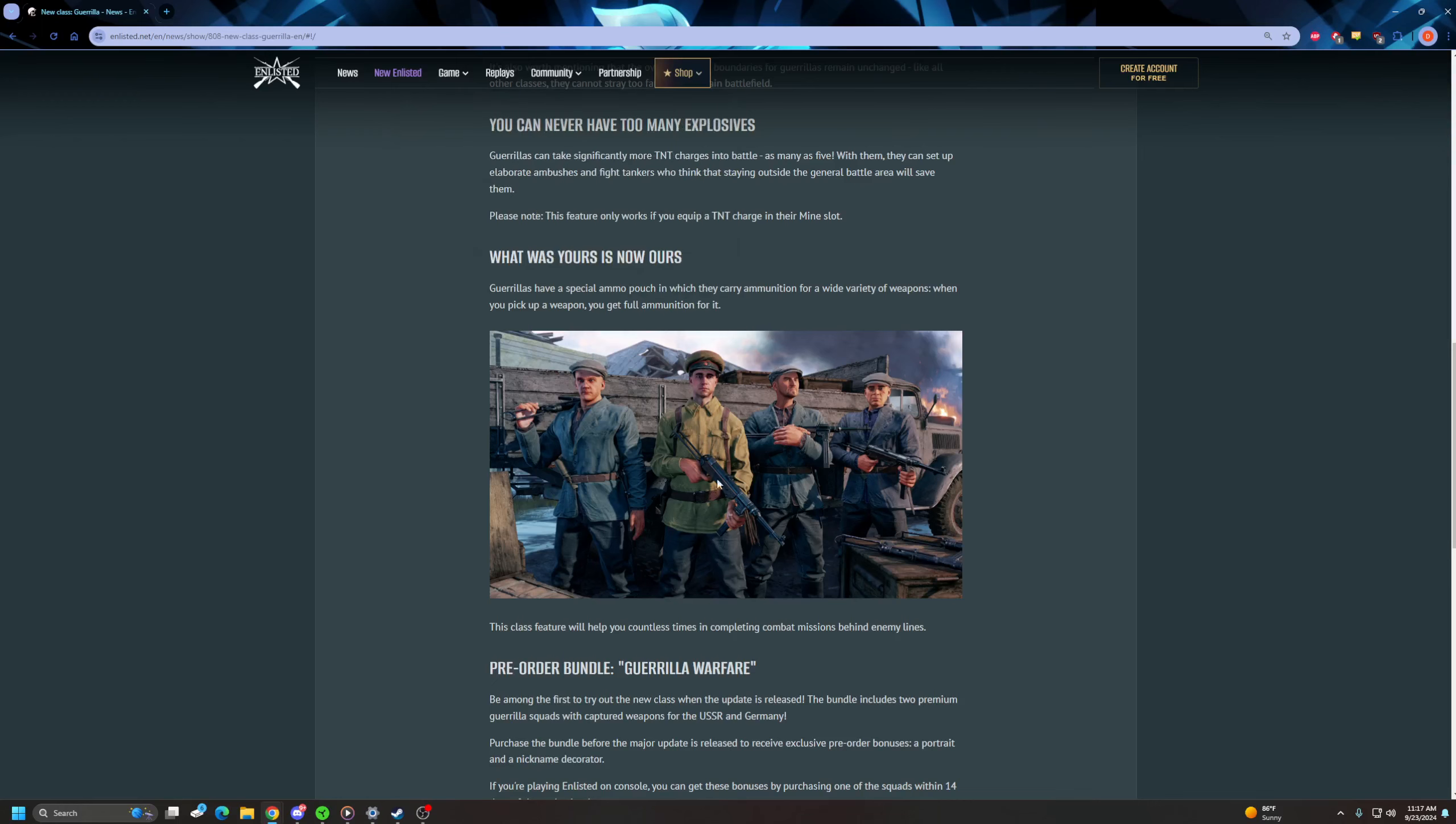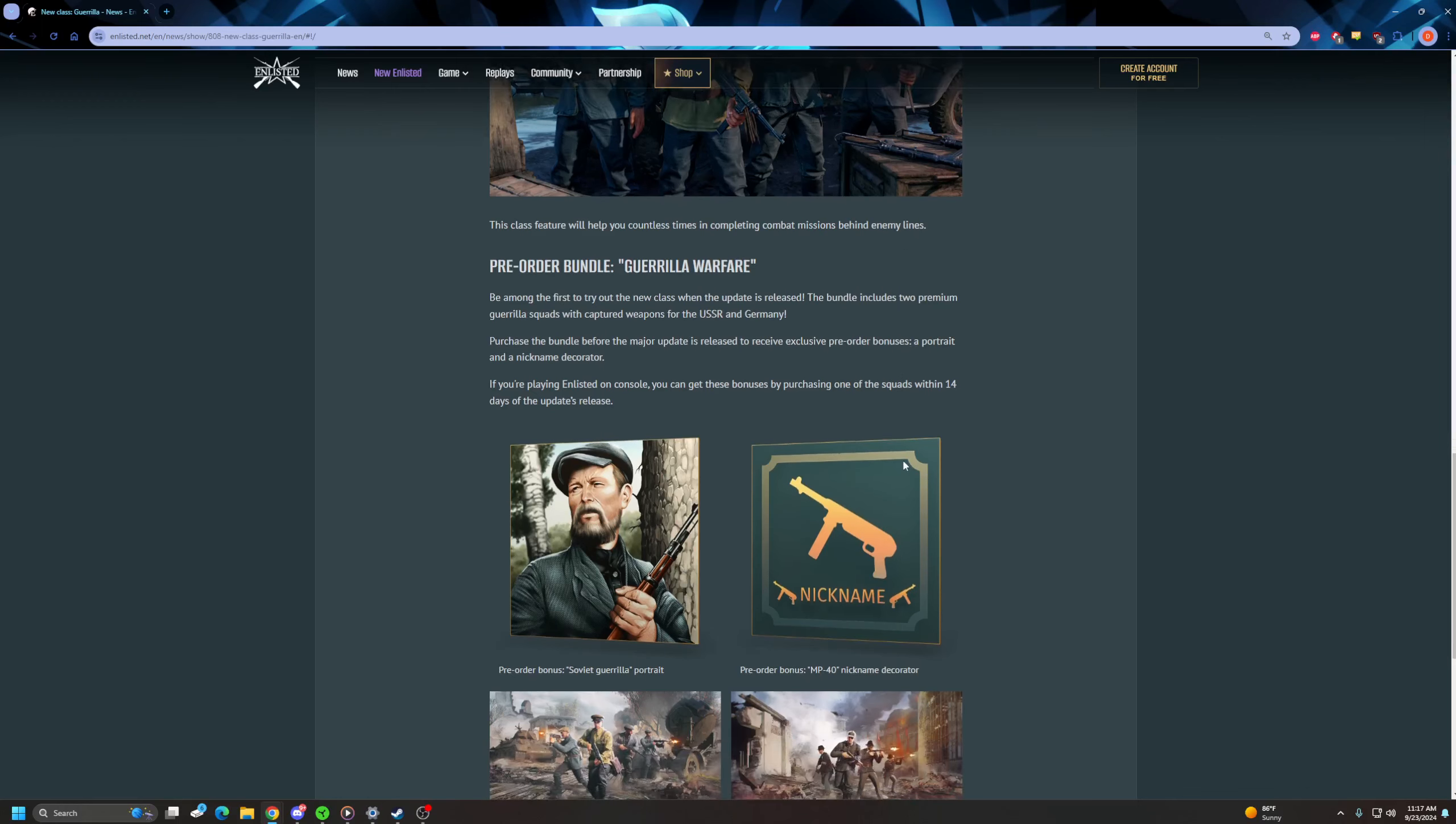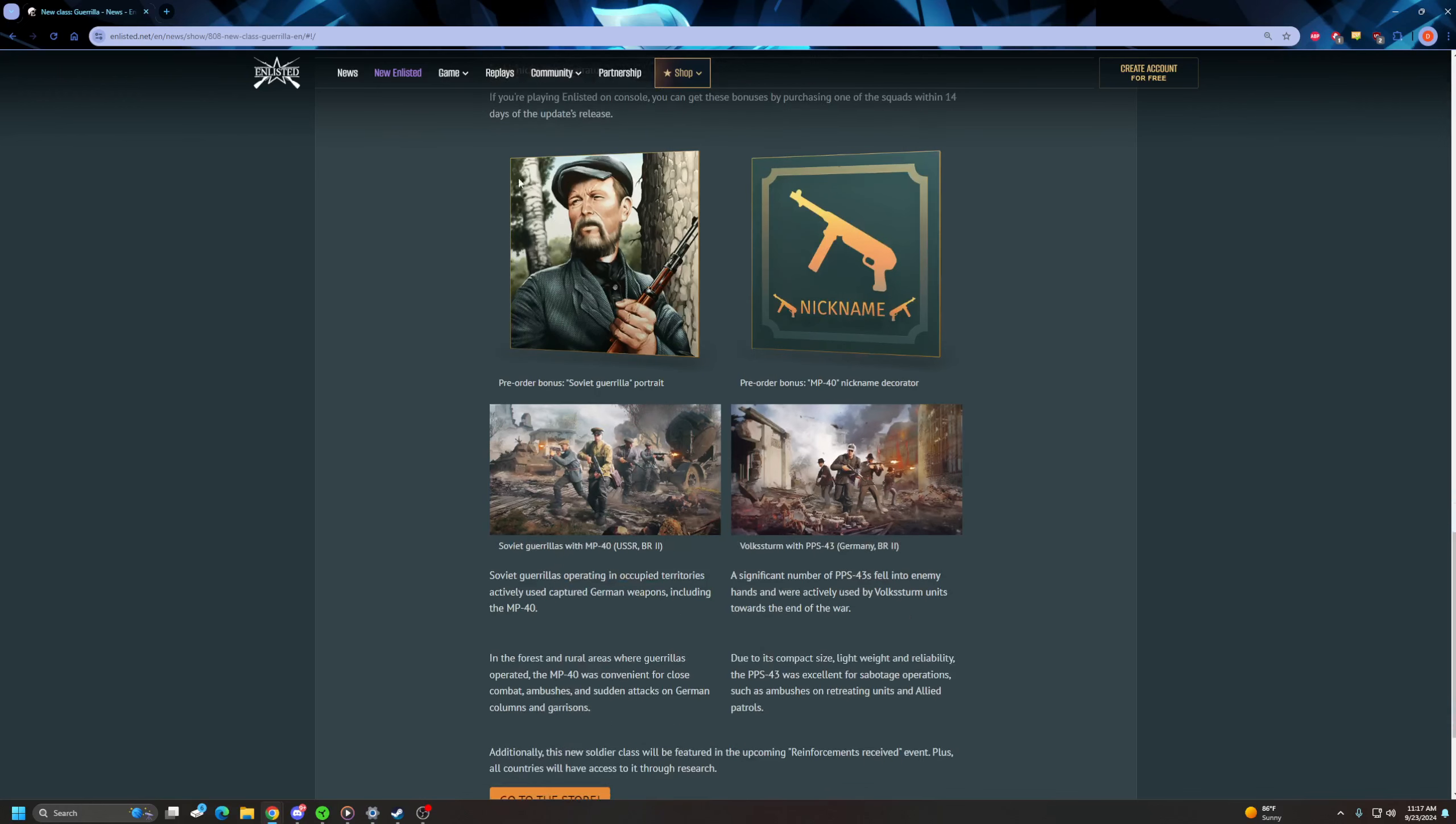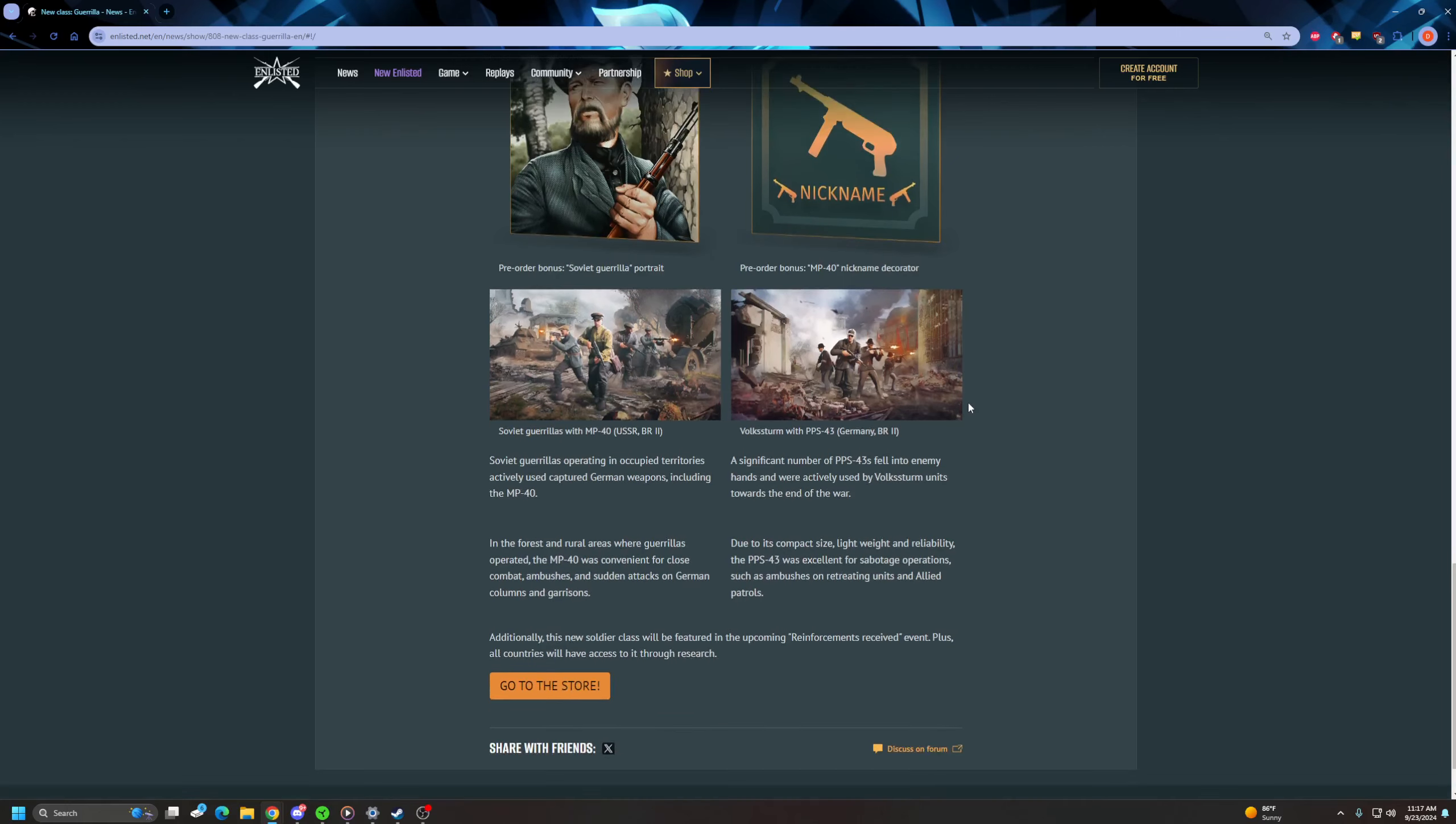So they will help you countless times in completing combat missions behind enemy lines. So they have a pre-order bundle coming. It includes two premium guerrilla squads, one for the USSR and one for Germany. You'll get a fancy MP40 nickname decal. You'll get a fancy Soviet guerrilla portrait. So we have the Soviet guerrillas at BR2 with MP40s and we have Volksturm with the PPS-43, also at BR2.